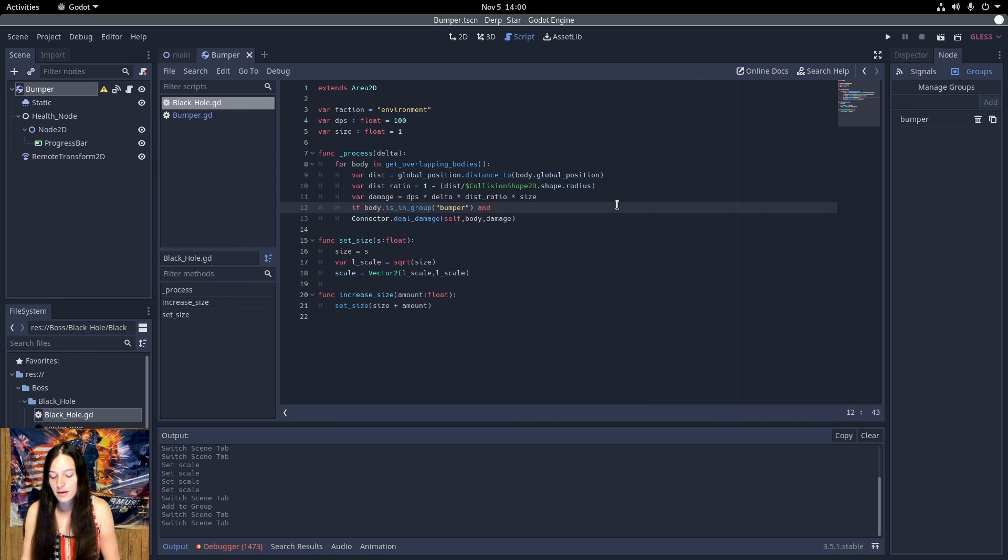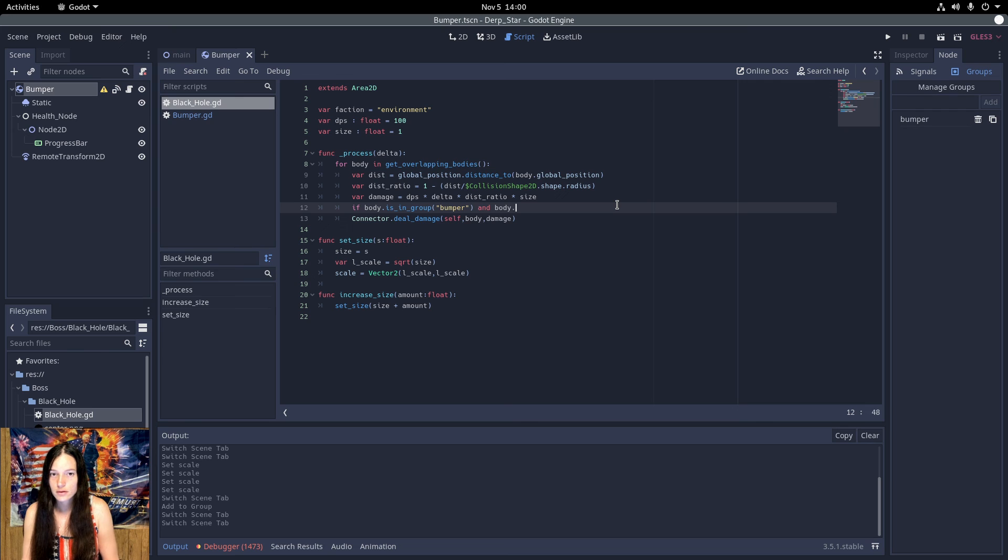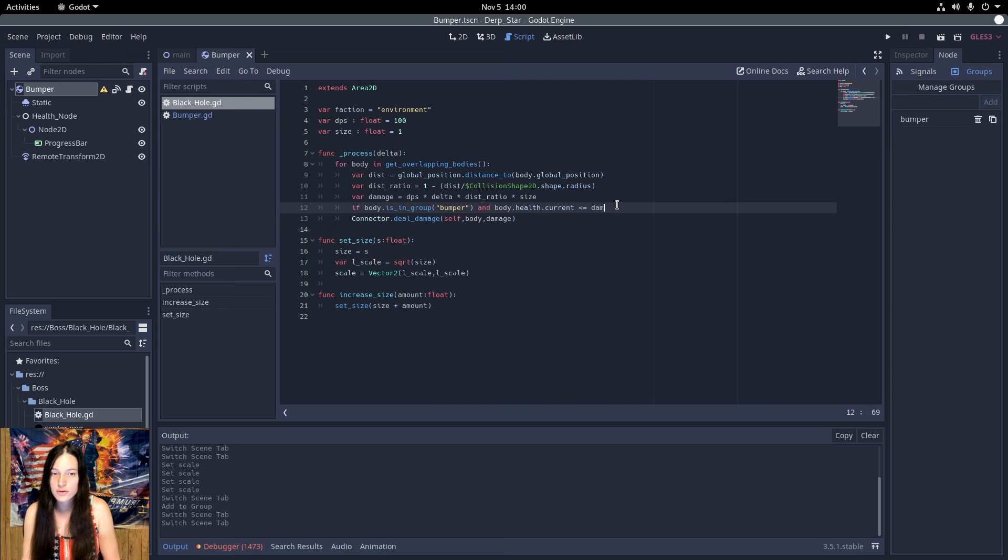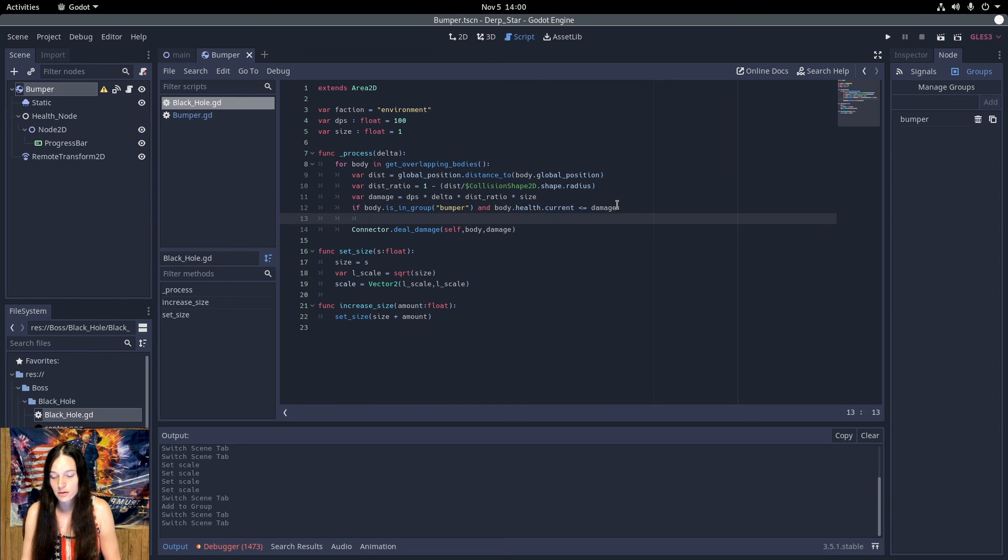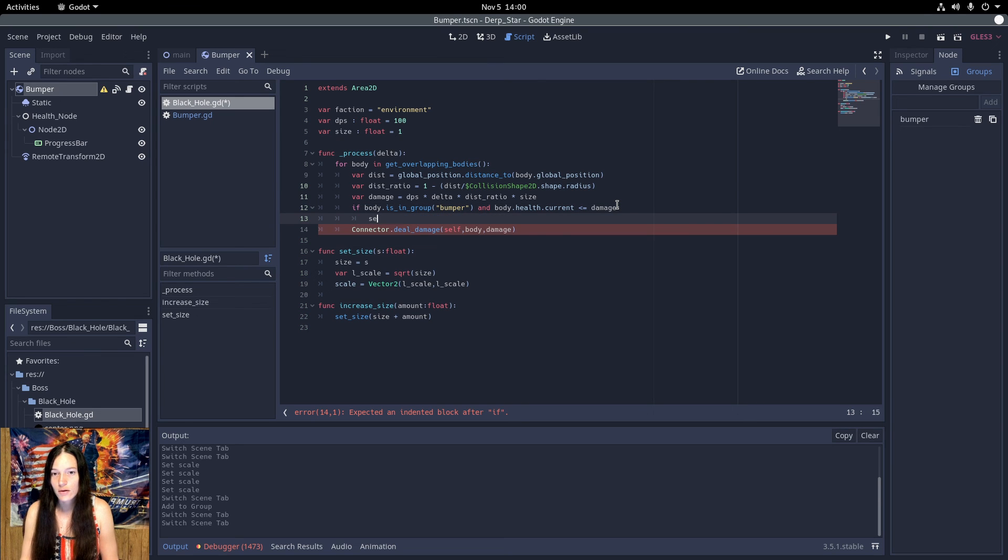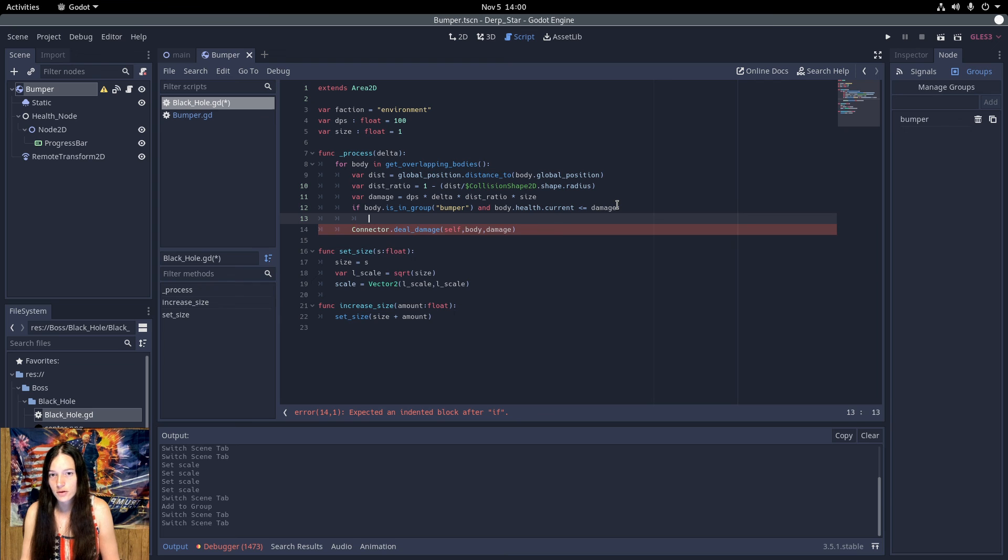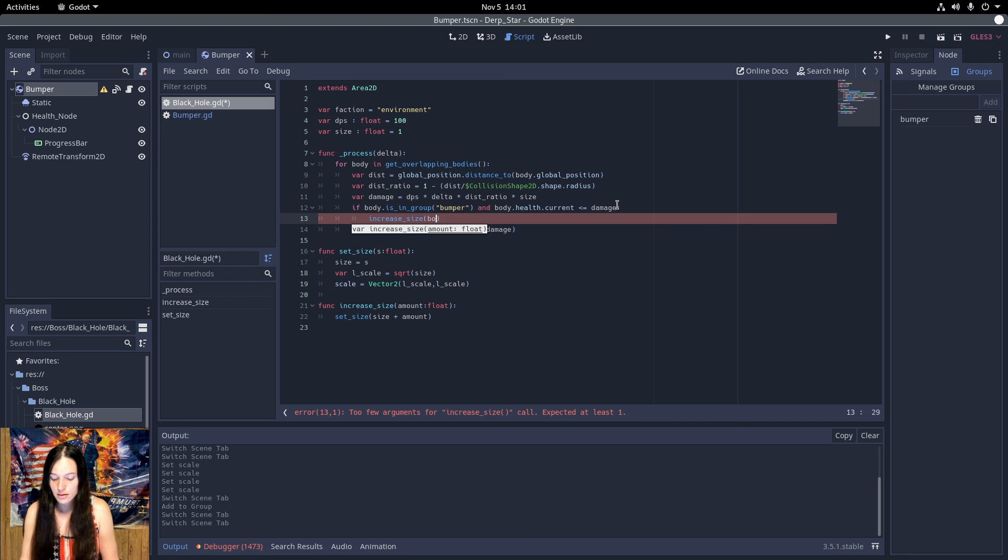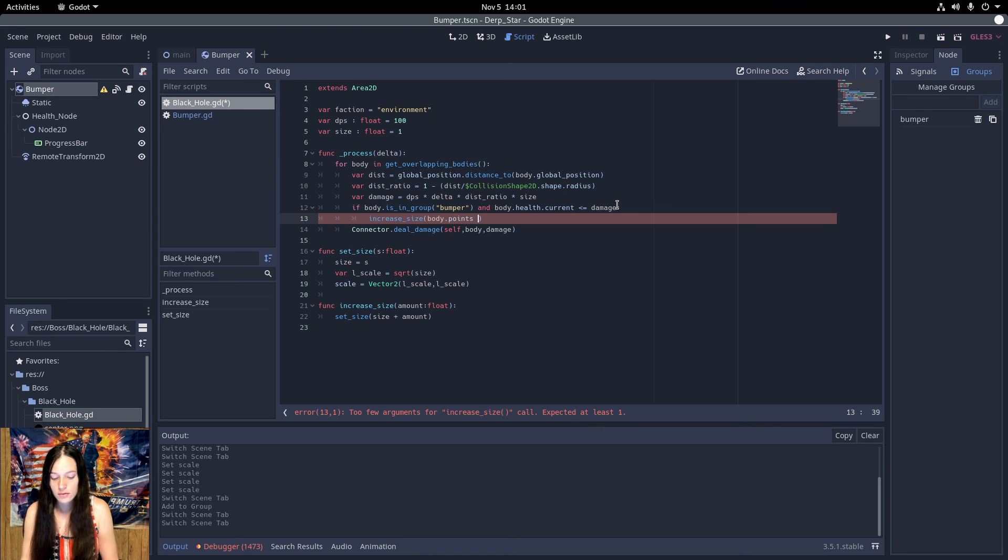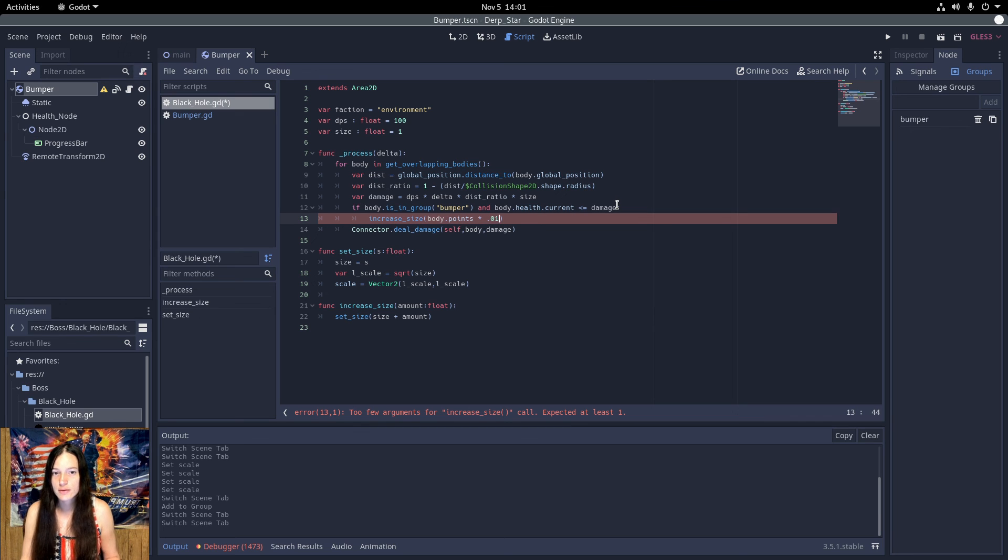And the current health is less than or equal to the damage amount. Then I'll increase the size by the bumper points value times 0.01 for now. I'll probably set this lower though.